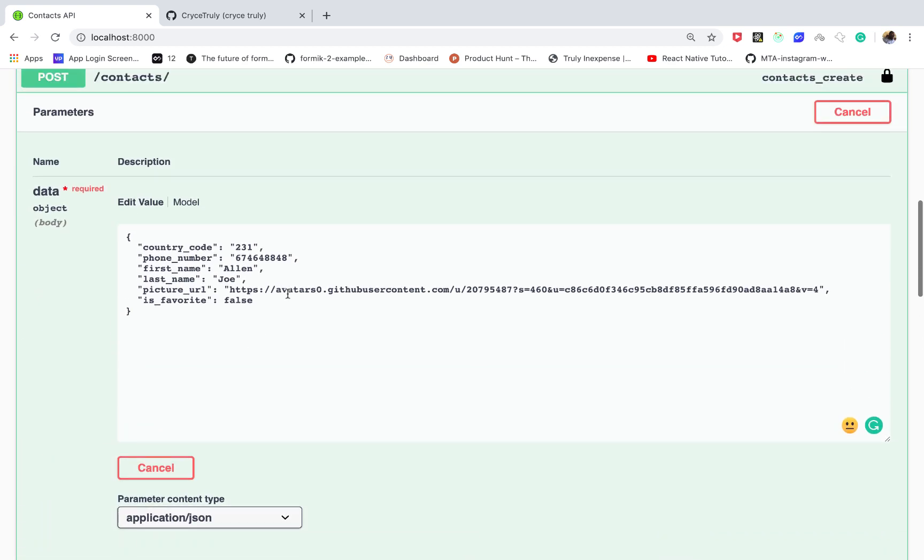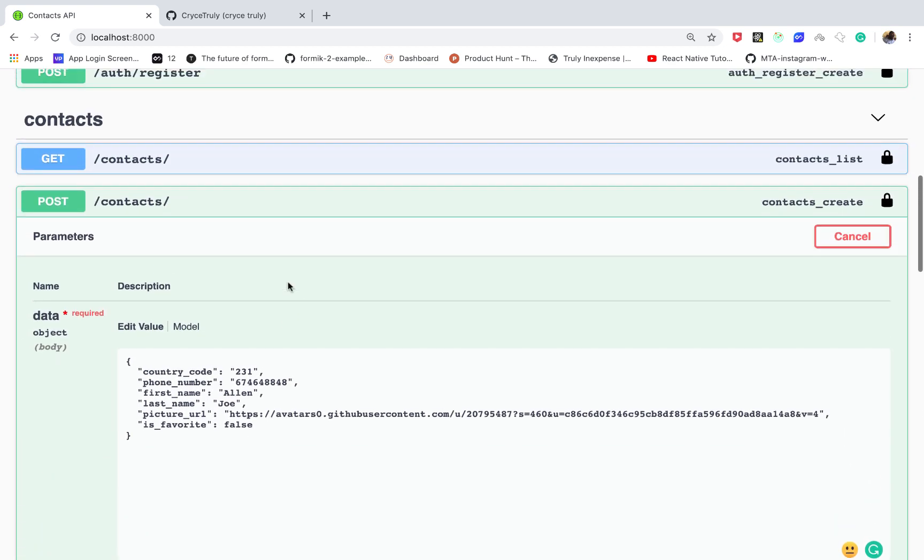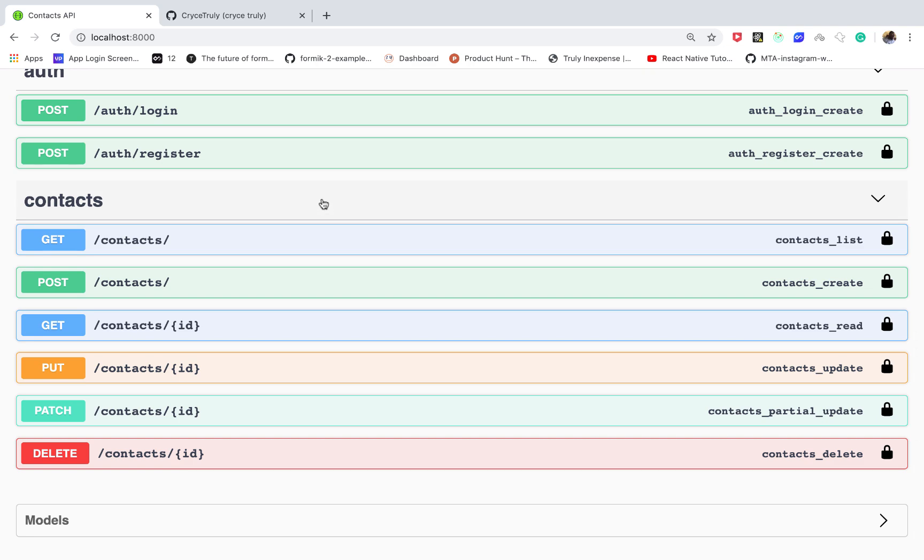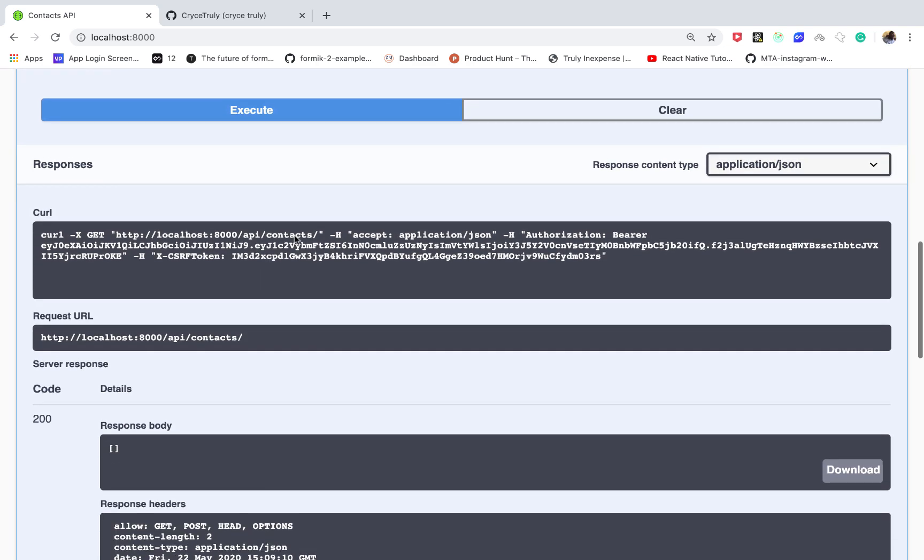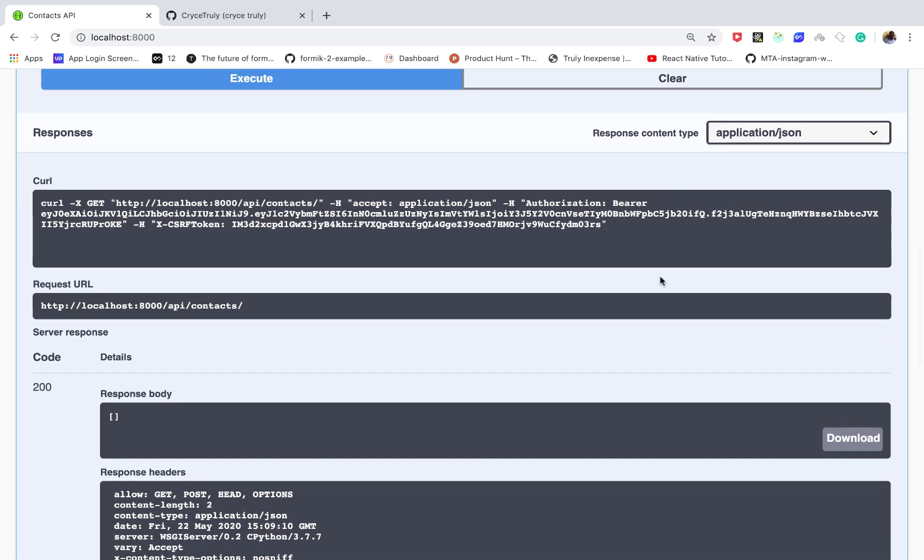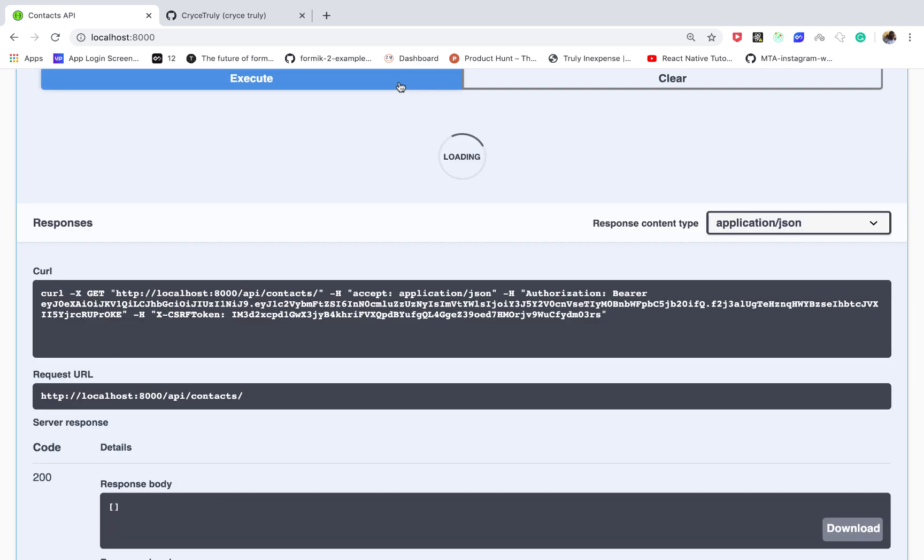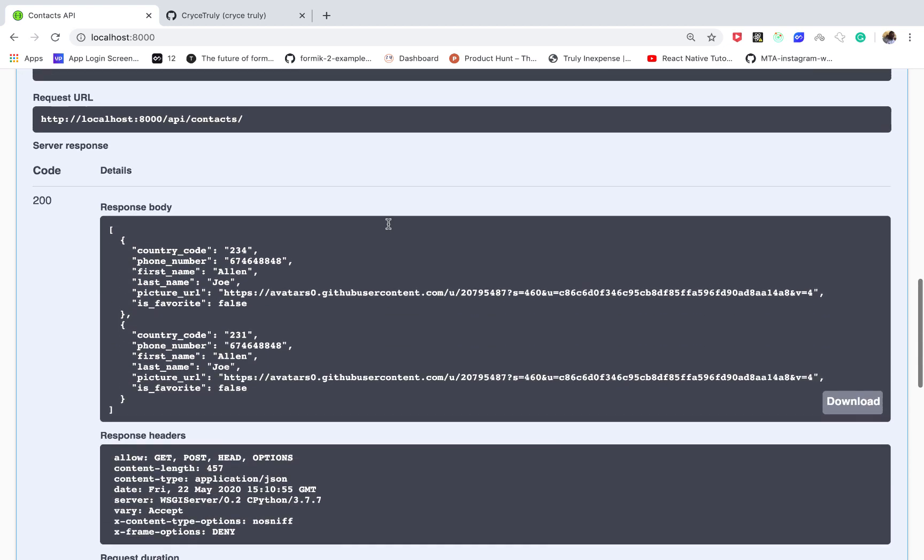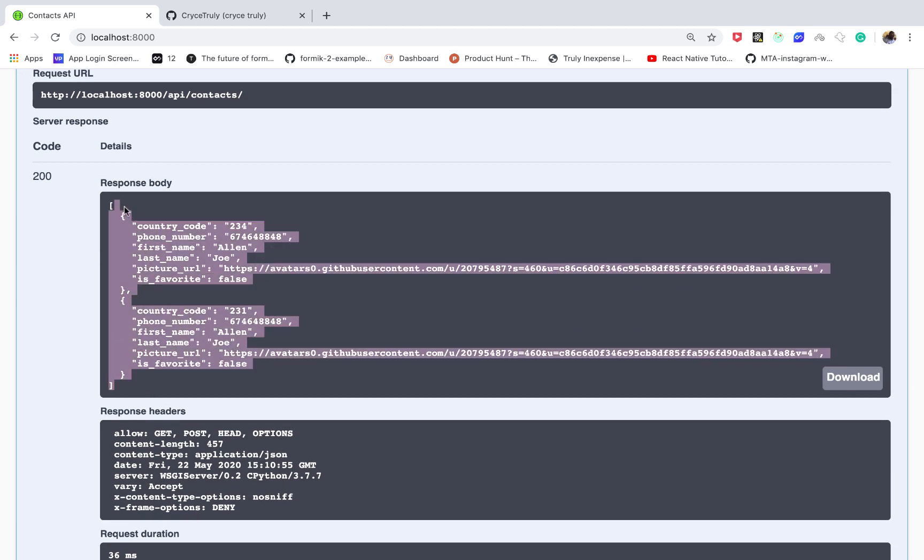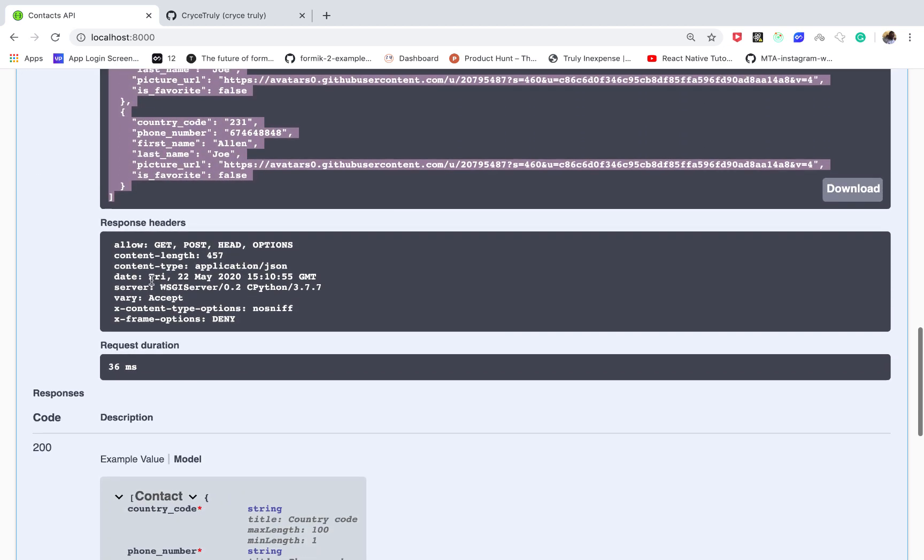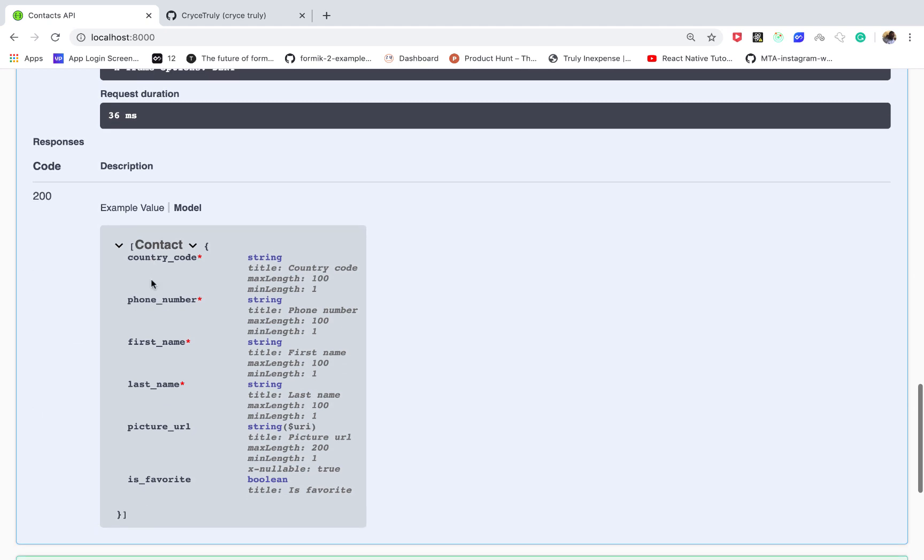So now if we go to the endpoint to get, previously we had an empty list. So now if we click execute you can see that we get our objects.